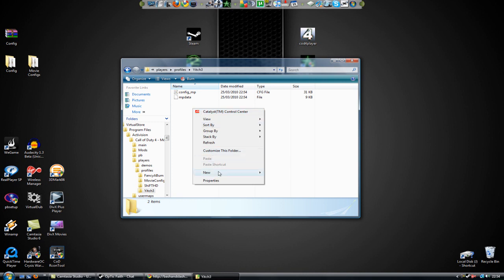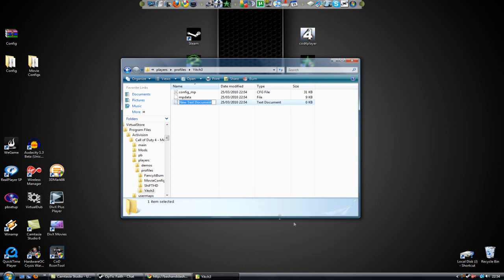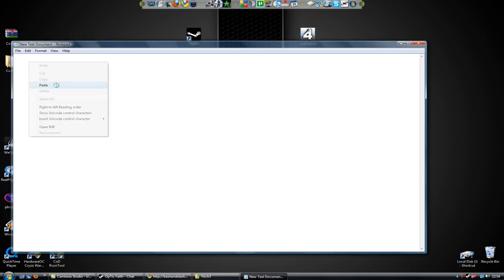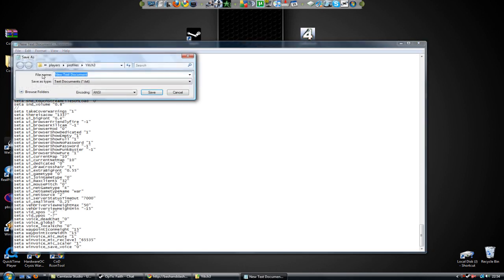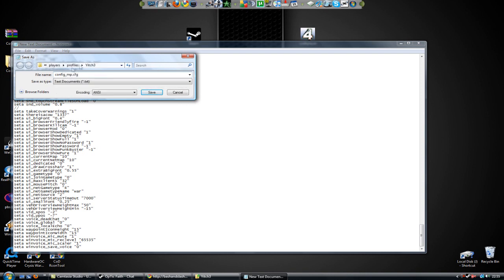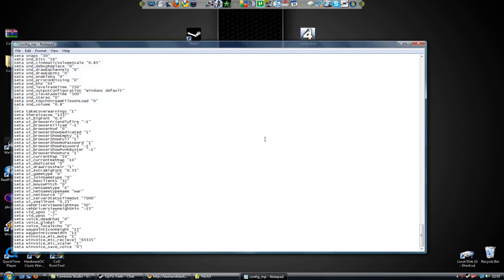Now you got yourself a new text document. Open it up, paste everything in. File, save as, config underscore mp dot config. Remember, config underscore mp dot config with the underscore. Save. It'll ask you to overwrite it. Yes.